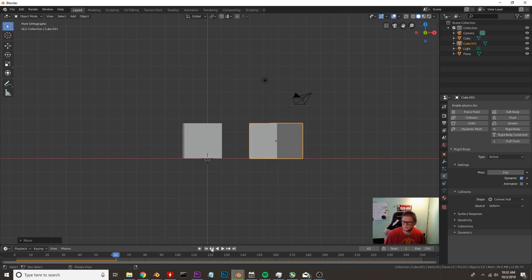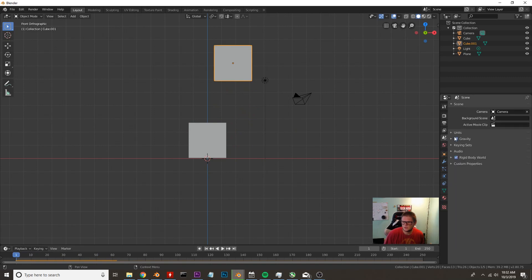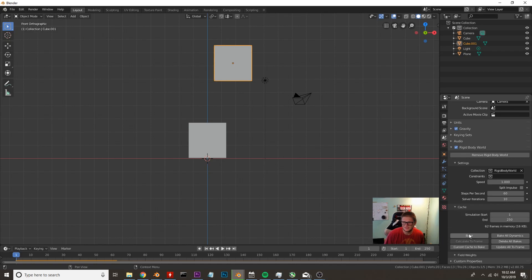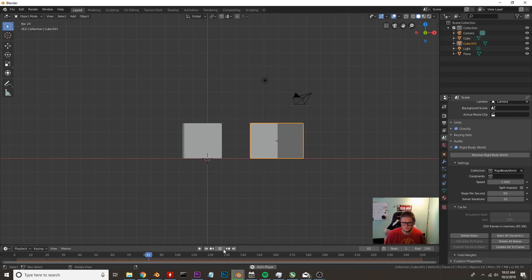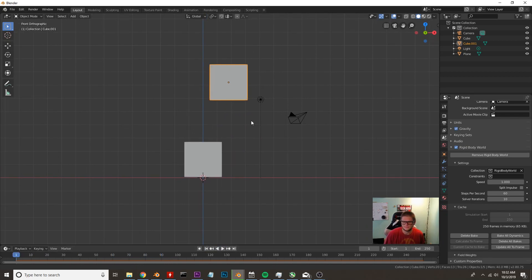Once it looks good come over here to this tab, I think it's the context tab. I'm going to click rigid body world, click cache and then click bake. I'm going to just bake in all of the frames here. Basically it's going to save the animation which we'll need for our fluids. I'm going to go back to the first frame.